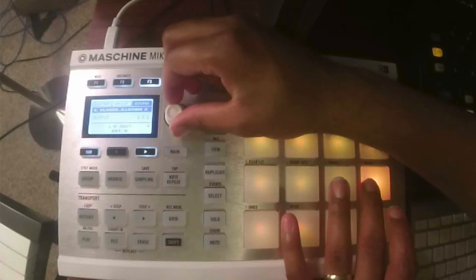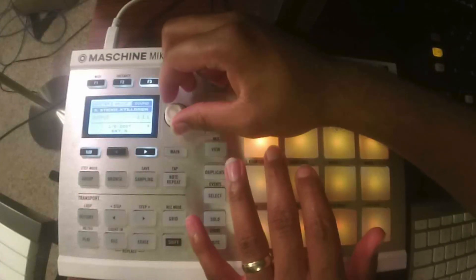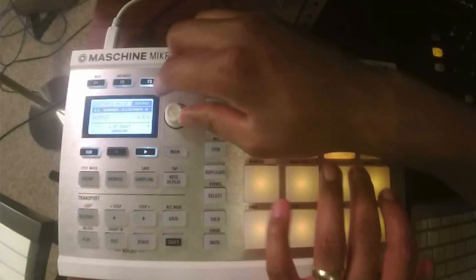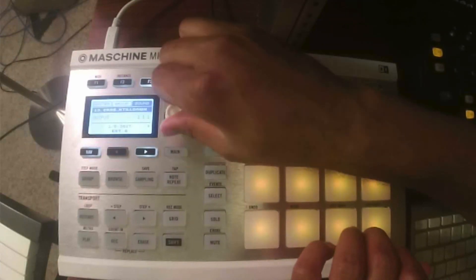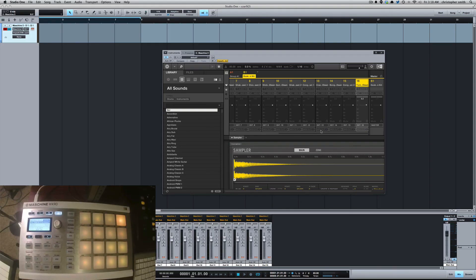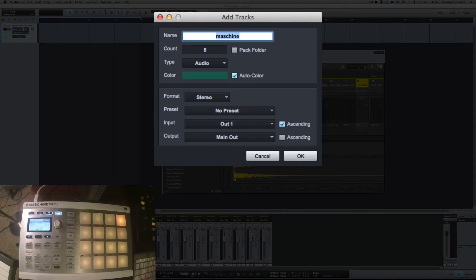Go through hitting each pad and assigning it to the corresponding external output using the knob. Once done, everything is routed 1 through 16.